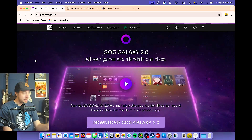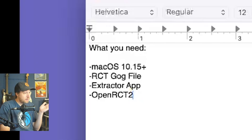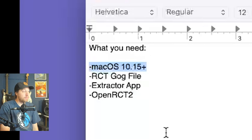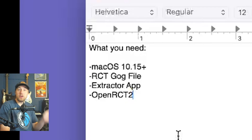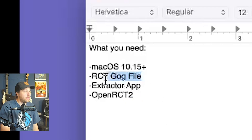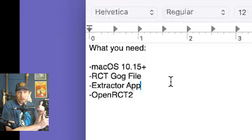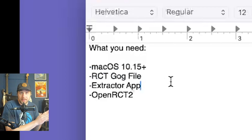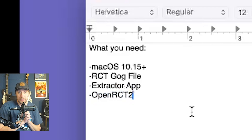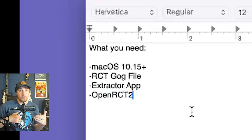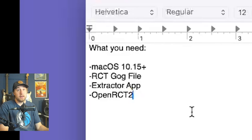Down the road, if it becomes easier to map RCT Classic to OpenRCT2, I'll make another video. But for now, here are the four things you need: macOS 10.15 or later — GOG Galaxy does not work on 10.14 or older — the RCT GOG file (create a GOG account and purchase the game for $9.99), the Extractor app, and OpenRCT2. I'll link all of that in the description.